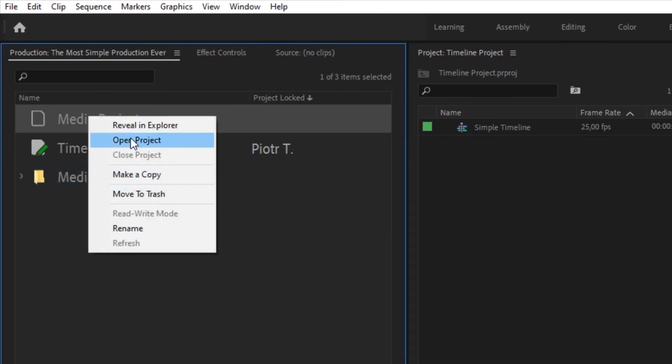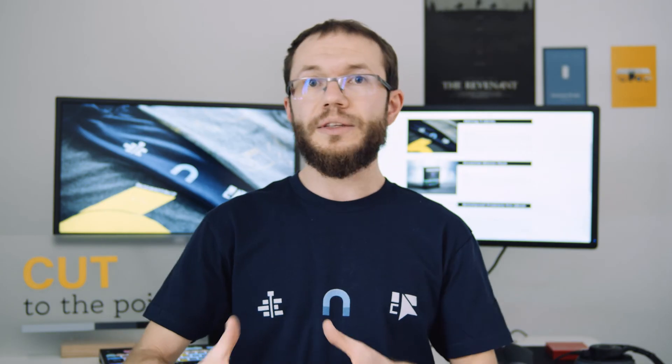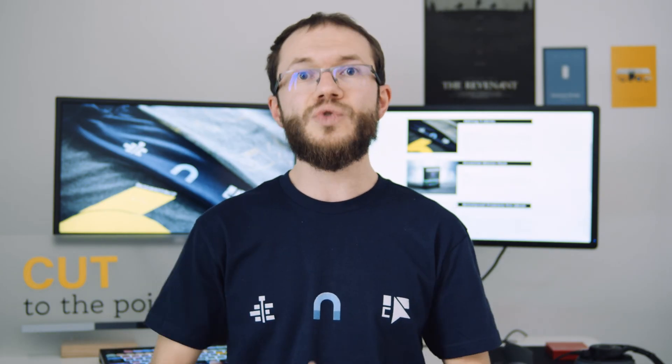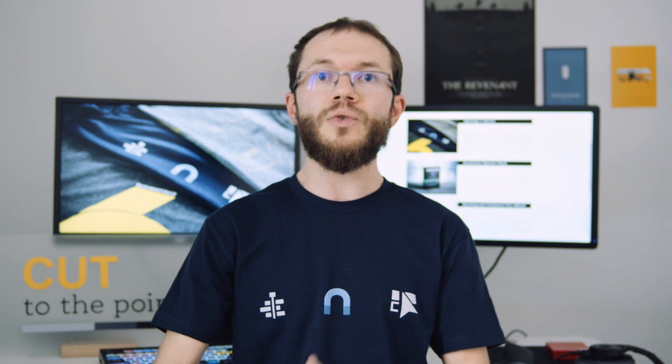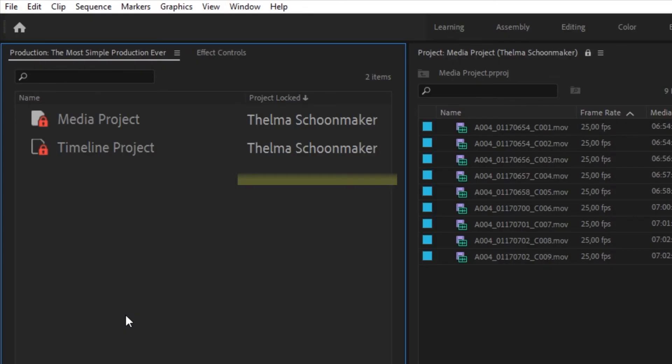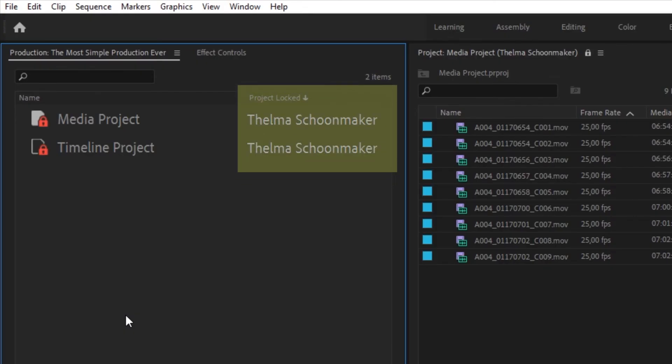If you do see the red lock with a closed project, it means that another editor is working on it in Read Write mode and you can see their name in the production panel.